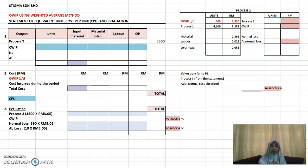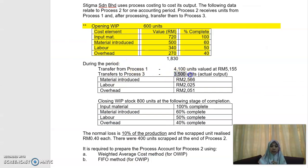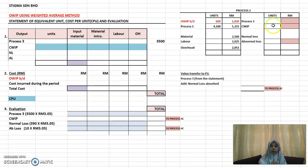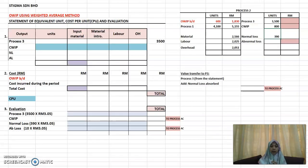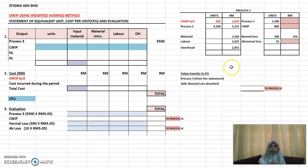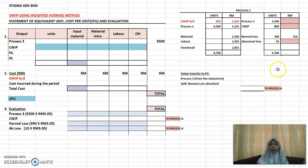The output you're going to transfer to Process 3 is 3500 units, and your closing WIP is 800 units. Put in the values for Process 3 and your closing WIP. Your normal loss is 390 units, valued at 0.4 per unit, giving a total value of 156. Your abnormal loss quantity worked out is 10 units.